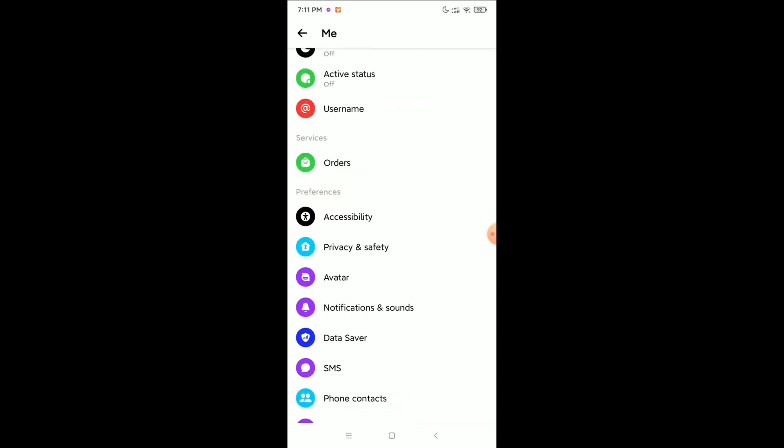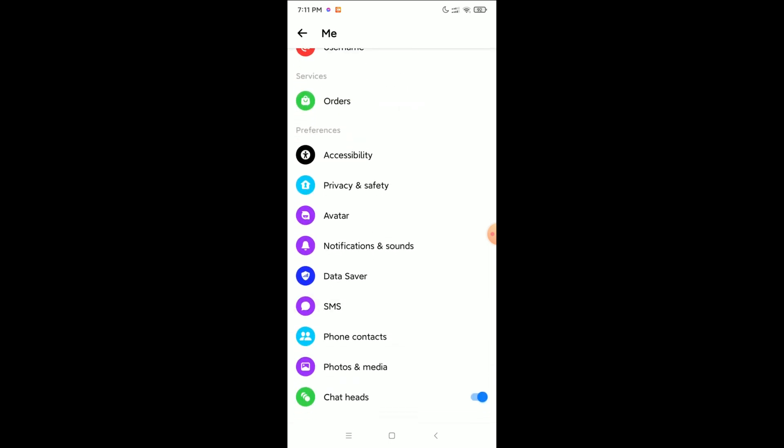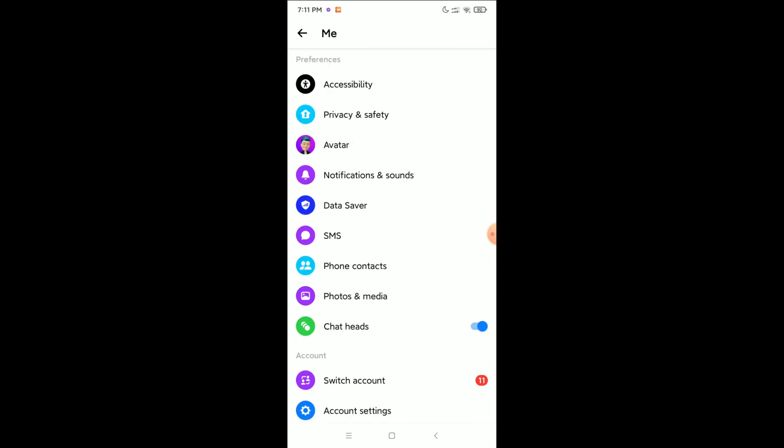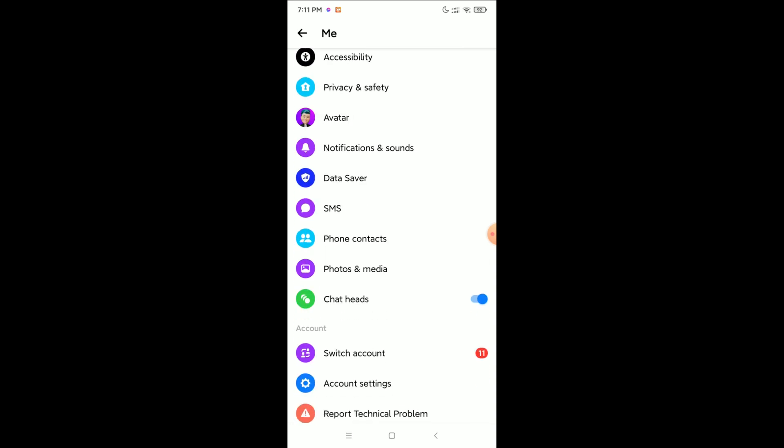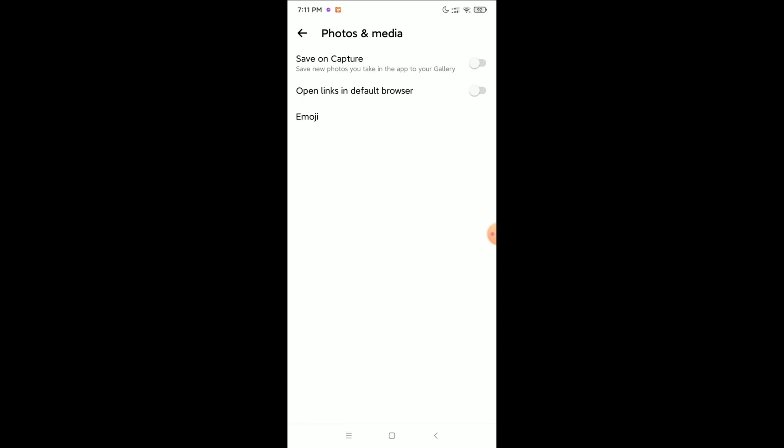Scroll down and you'll see an option called Photos and Media. Open that option, and at the first option you can see Save on Capture.